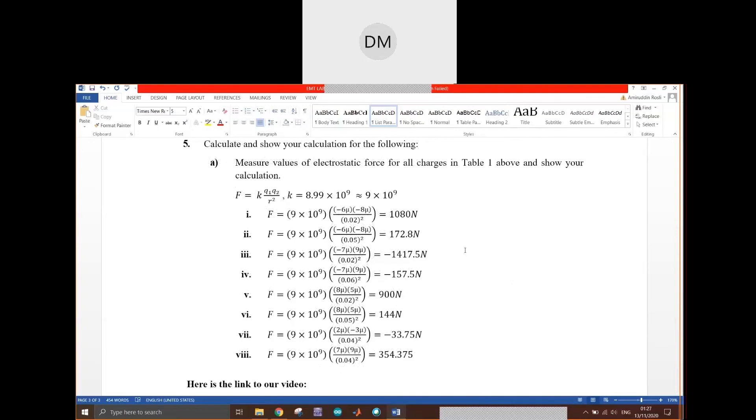After conducting the lab experiment via the link event, we can conclude that when we increase the magnitude of the charge, the force magnitude increases as well.